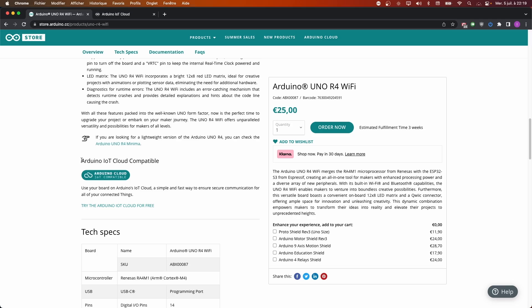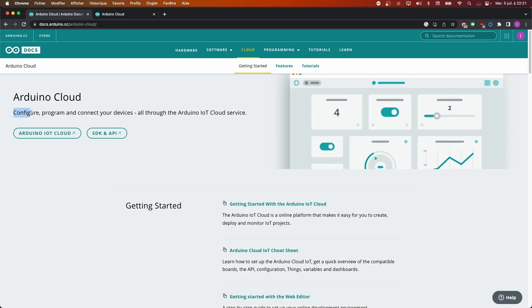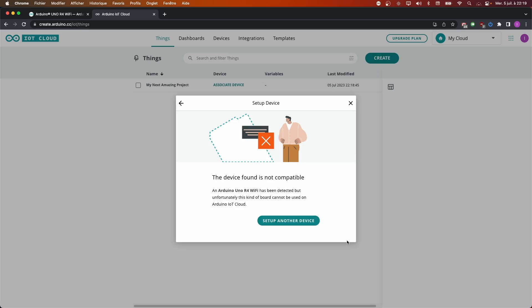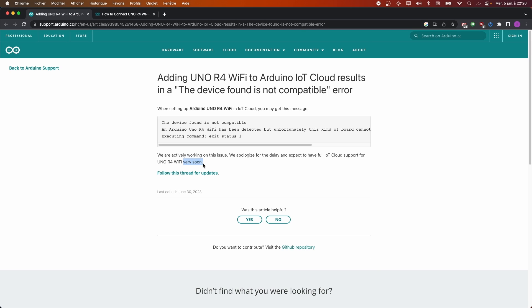Finally, the Arduino UNO R4 Wi-Fi is supposed to be compatible with Arduino IoT Cloud, and I was very excited to try it, since that can be a very useful teaching tool for non-programmers. But... It's supposed to be supported very soon.